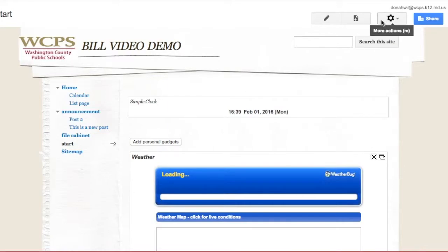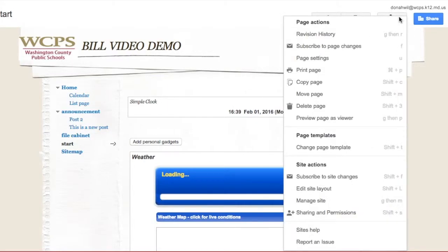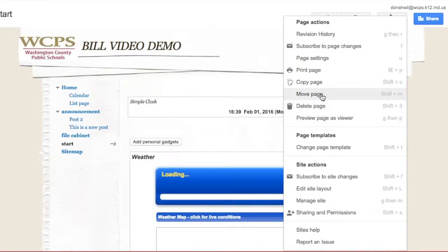So now I'm going to go under this More Actions button and you're going to see I have all kinds of interesting things here. I can subscribe to the page, I can move the page, that would be if I wanted to move it up or down or somewhere within the location, so if I want to put it under the home page, that would be the move and I can move that around.